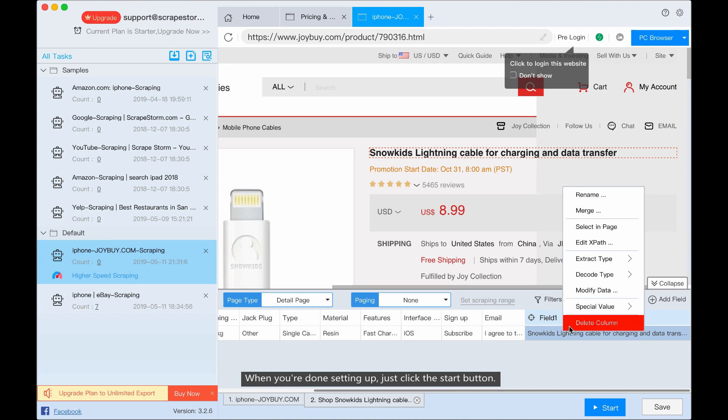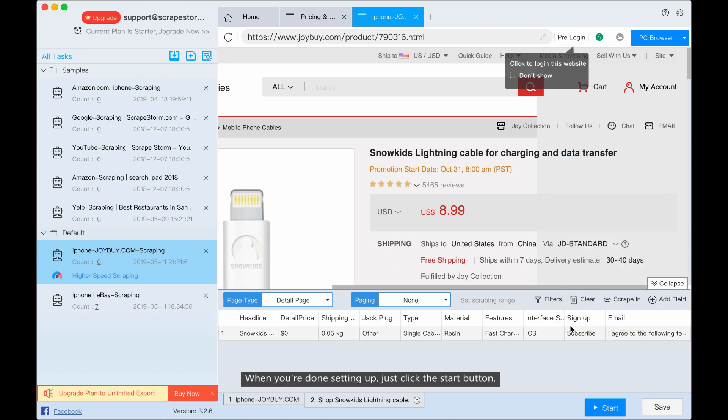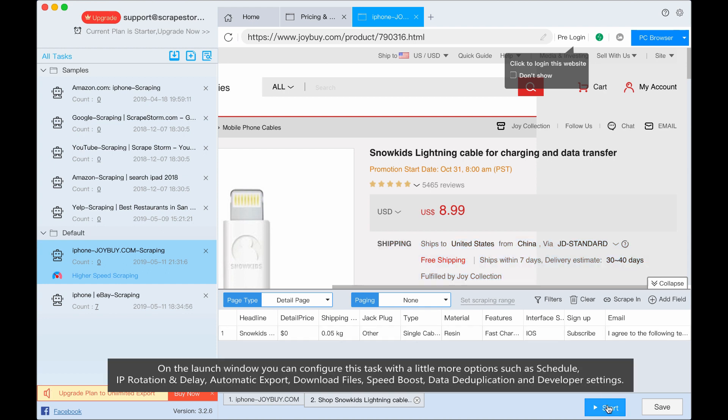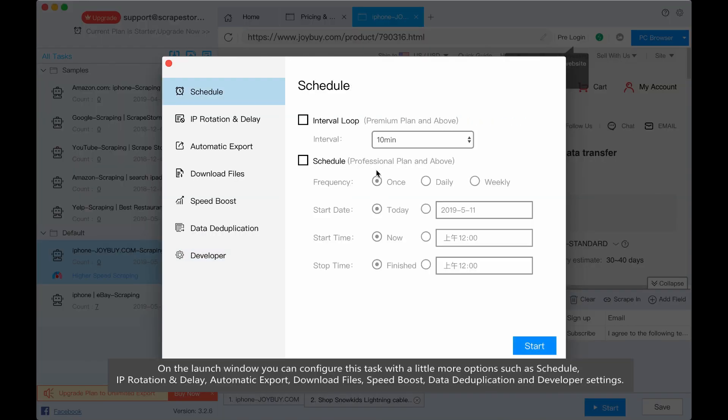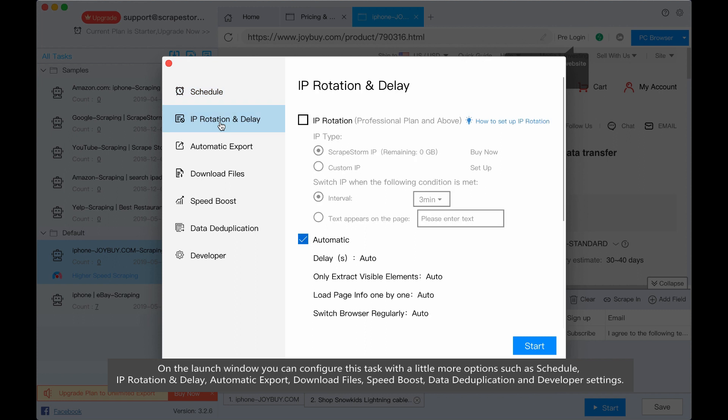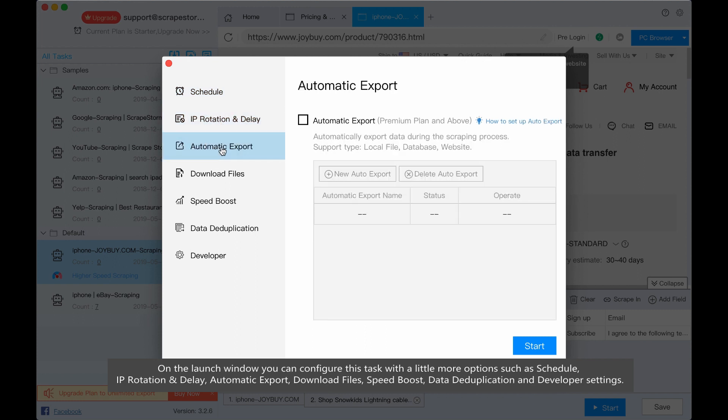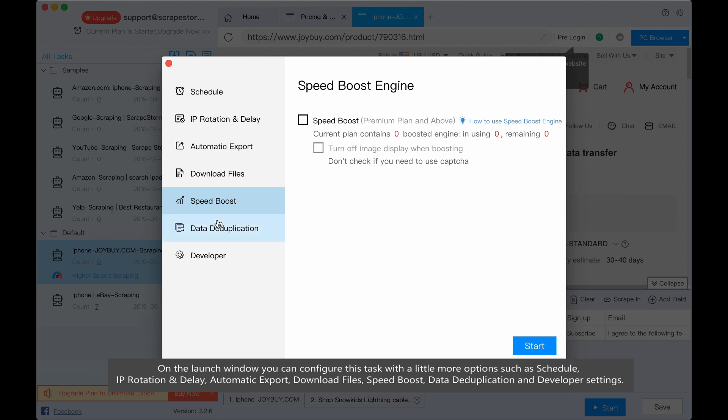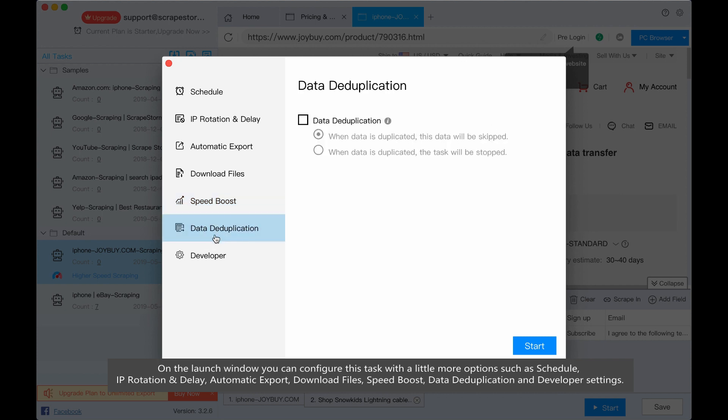When you are done setting up, just click the start button. On the launch window, you can configure this task with a little more options, such as schedule, IP rotation, automatic export, download files, speed boost, data duplication, and developer settings. We just click start.